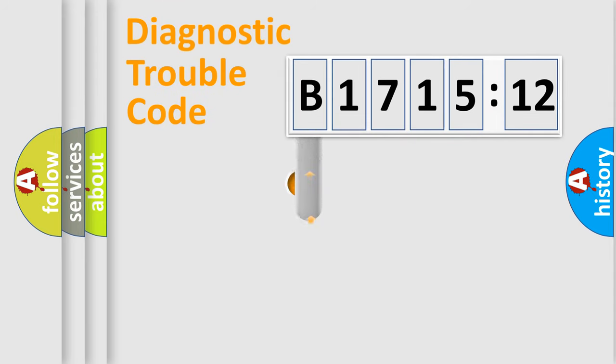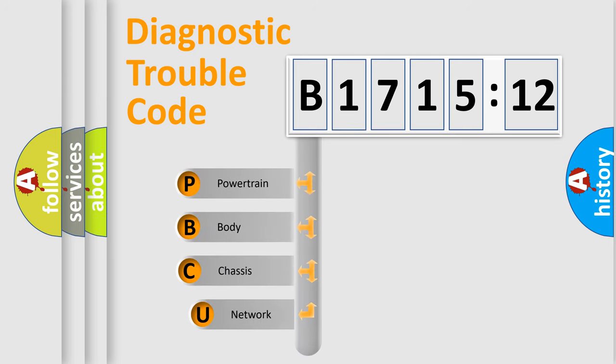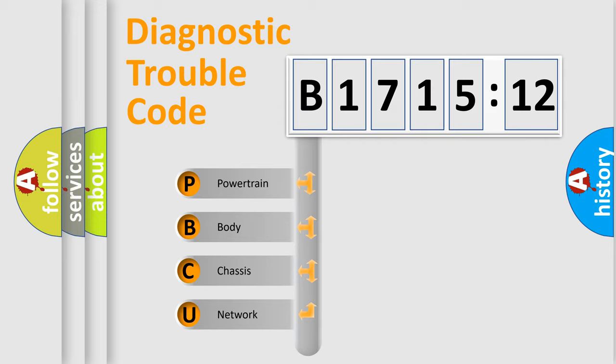First, let's look at the history of diagnostic fault code composition according to the OBD2 protocol, which is unified for all automakers since 2000.